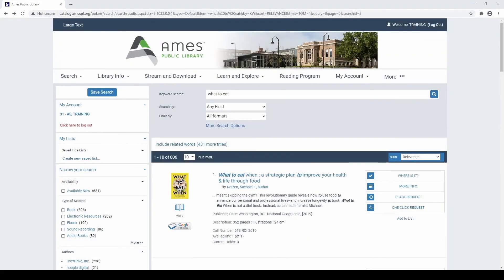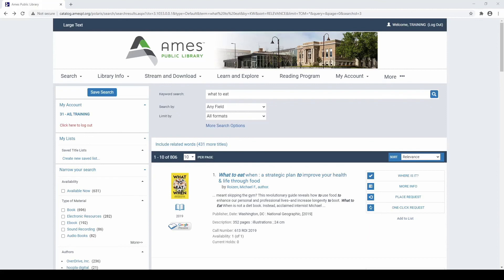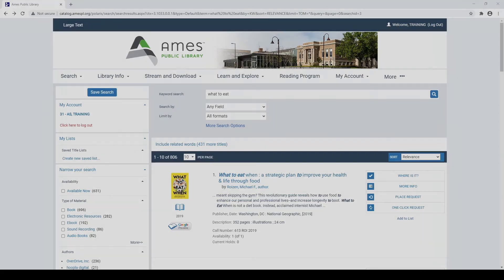If you encounter any problems or would like help with intermediate searching tools using the library catalog, please contact the Ames Public Library at 239-5646 and select extension 4. This video has covered intermediate searching tools using the library catalog. We hope that you enjoy using this wonderful service available through your Ames Public Library.